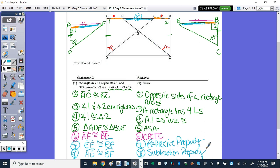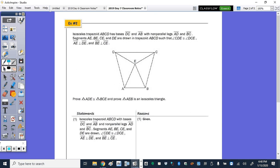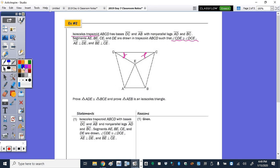Now the second one. In number 2, we're given an isosceles trapezoid. We're going to use the properties of an isosceles trapezoid with bases DC and AB and non-parallel legs AD and BC. Segments AE, BE, CE, and DE are drawn such that angles CDE and DCE are congruent, and AE and DE are perpendicular — making angle 1 a right angle — and BE and CE are perpendicular, also a right angle.